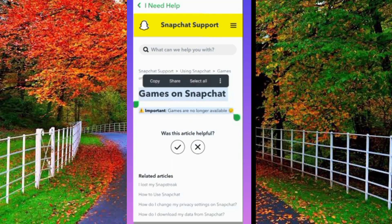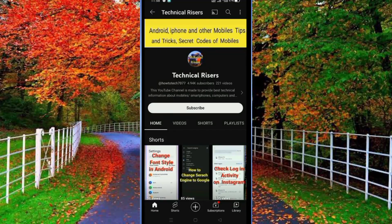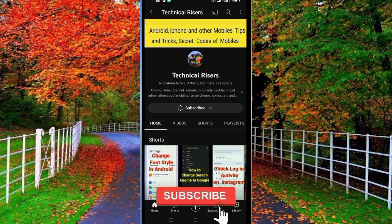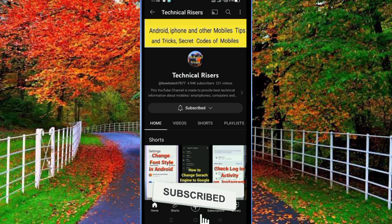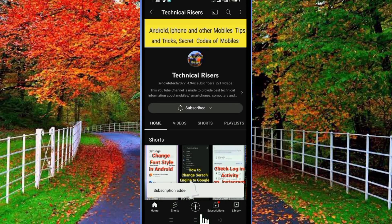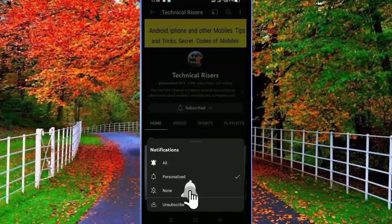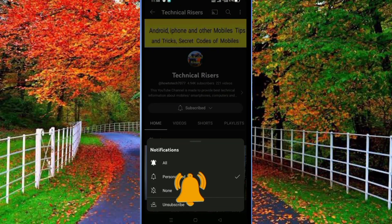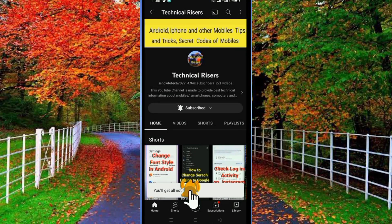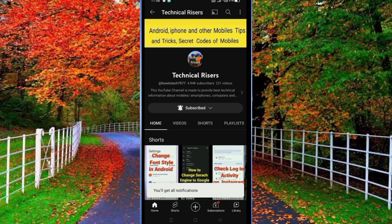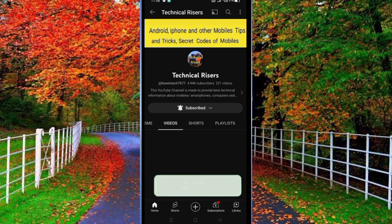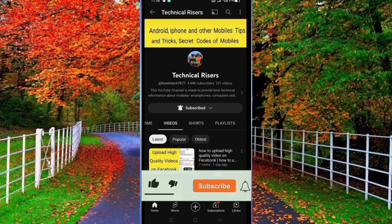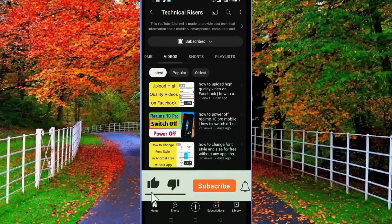At the end, I request you to please subscribe to my channel, Technical Risers, and turn on the bell notification to get all notifications of my technical videos. Also, hit the like button if you find this video helpful. Your one like is very useful for us.